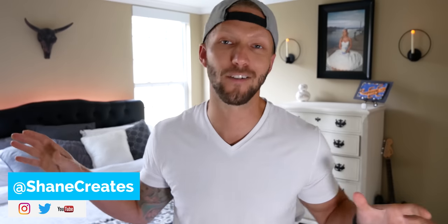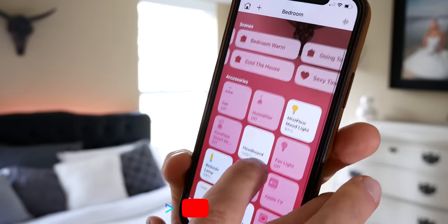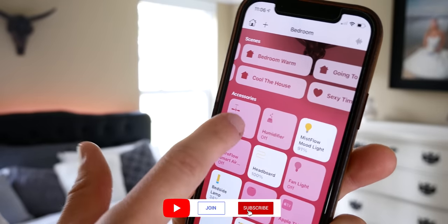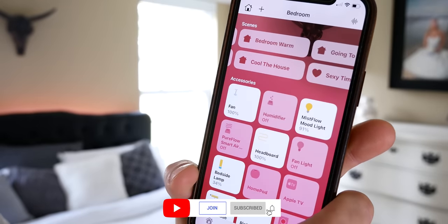My name is Shane, if this is your first time here, and this channel is all about building an easy smart home using Apple's HomeKit with new videos published every Sunday.